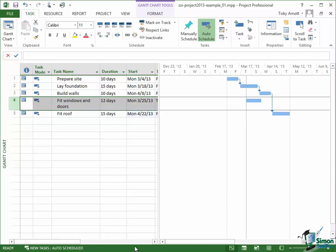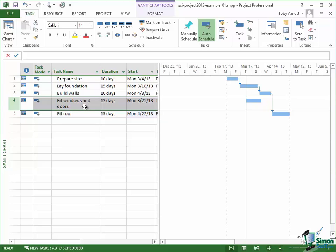The Fit Windows and Doors task offers some interesting dependency questions. Do we have to finish fitting the windows and doors before we fit the roof? No — there are plenty of houses where the roof is on but windows haven't been fitted yet. Must the walls be completely built before you fit the windows and doors? Not necessarily — in a two-storey house, as soon as you've done the walls for the lower storey you can fit those windows and doors. You may even start fitting windows and doors before the first storey walls are finished. So that dependency is a lot less absolute, and we'll talk about those less clear dependencies later on.